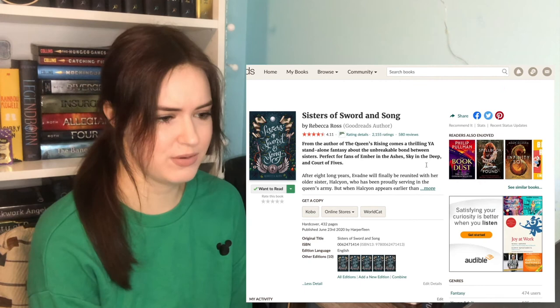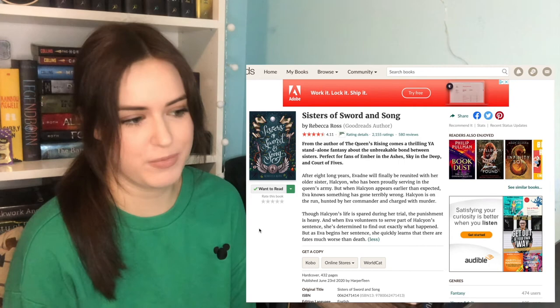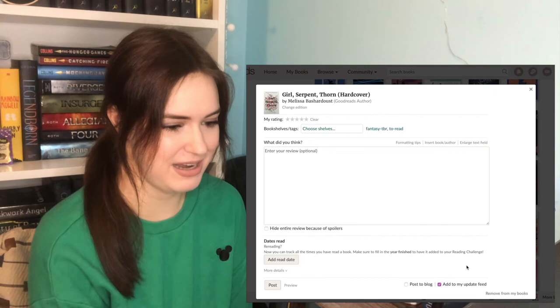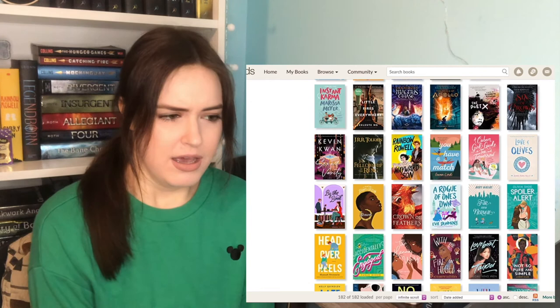Sisters of Sword and Song. It's a YA standalone fantasy. I do love a good standalone because I don't have to worry about rereading books. I will give it a chance. Girl, Serpent, Thorn. I feel like I've heard really mixed things about. I'm honestly just not interested anymore. I'm just gonna remove it. The Bone Shard Daughter. Lynn sounds like a baddie. I'll leave it. Instant Karma. I'll leave it for now. I'll see how I feel after I read the Lunar Chronicles.